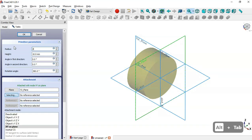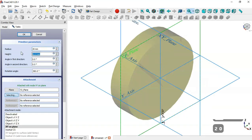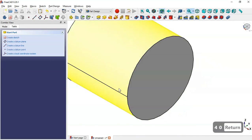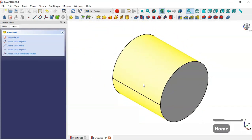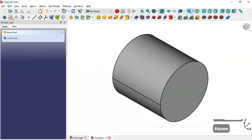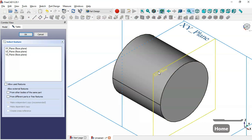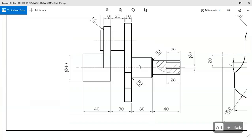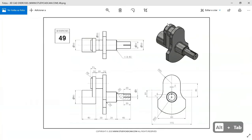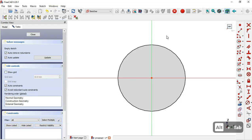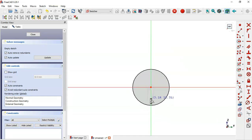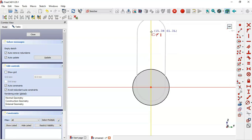So we change the radius here to 20 and set the height to 40, then press Enter. Next we create a new sketch in the YC plane. What we'll do in the sketch is to draw a slot for this part, so we select the slot tool and click on the origin point and draw the slot.